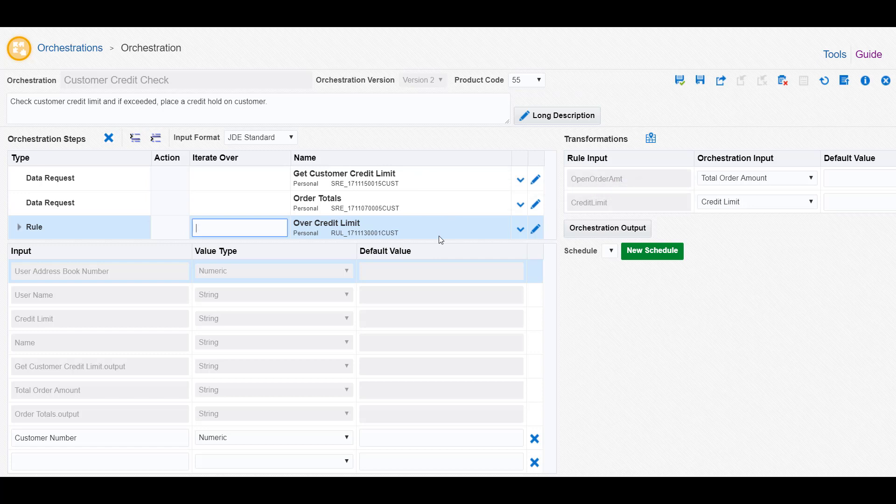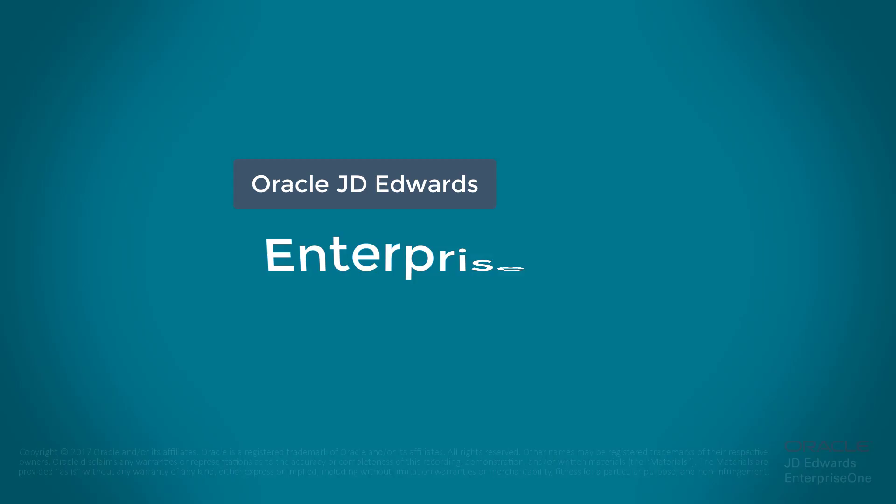In this tutorial, we've created a rule that when added to an orchestration, such as this Credit Limit Check orchestration, evaluates data to determine the next action an orchestration performs. To learn more about the features shown here and other rule features, such as creating a custom rule with Java or Groovy scripting, see the Orchestrator Guide and visit us online at learnjde.com. Thank you.